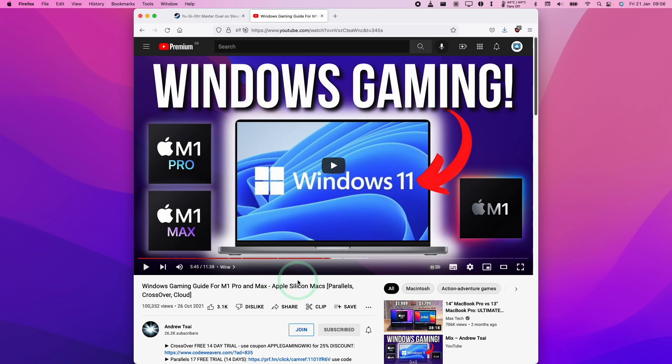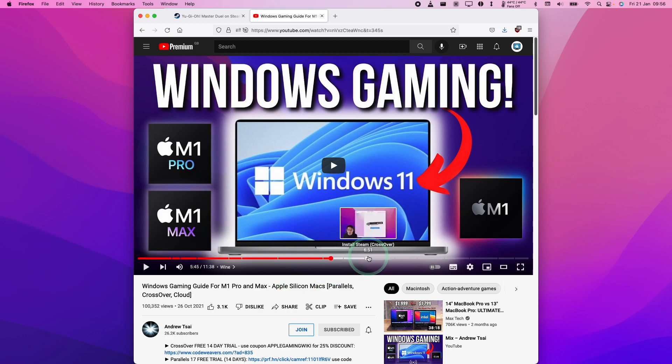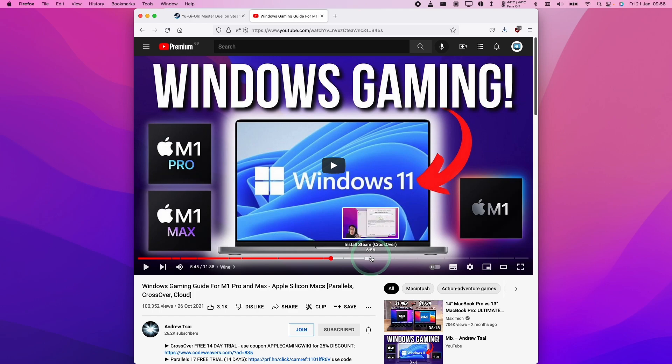From here, I'm going to assume that you've already installed CrossOver and you've gone ahead and installed the Steam Bottle, and then we're going to continue from here. Please make sure to complete that step first before we move on to the next step.